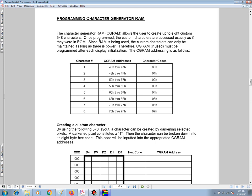The CGRAM addressing is as follows. Each character is made up of 8 bytes, and these 8 bytes are stored at the CGRAM addresses indicated on the table. For example, character 1, the 8 bytes are stored at 40 hex through 47 hex.